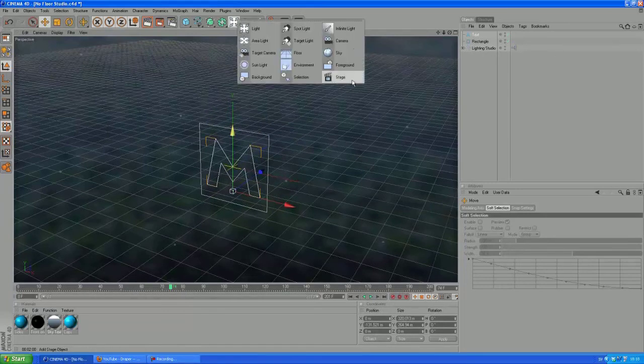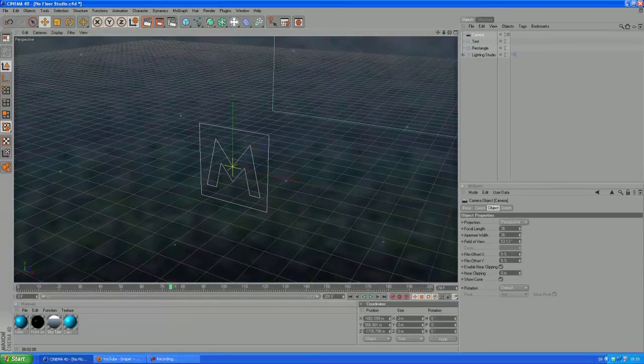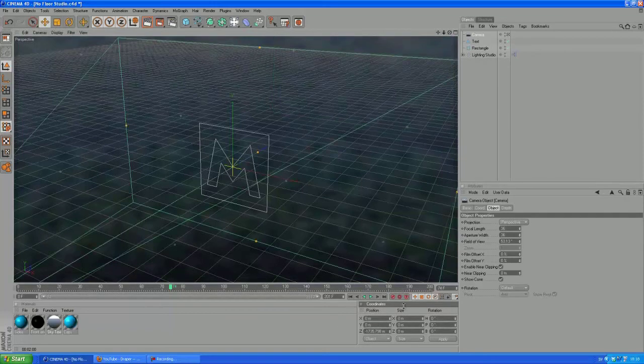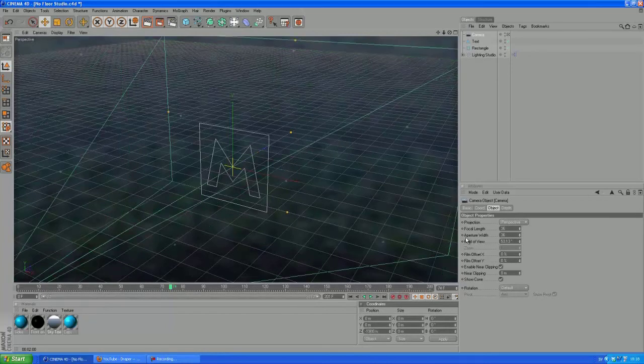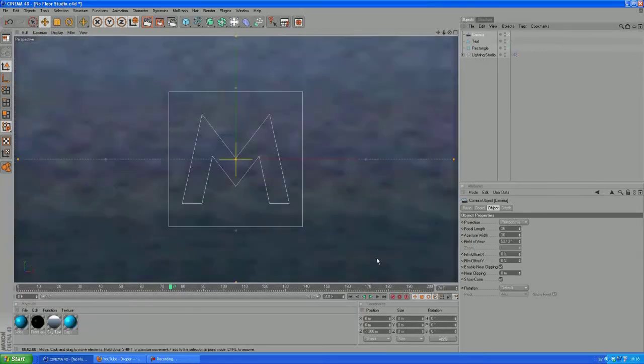And now we want to create a camera and remove the rotation and the X and Y position. So we just got the C position and let's change this to about 1300 and press this little button here to enter the camera's point of view.